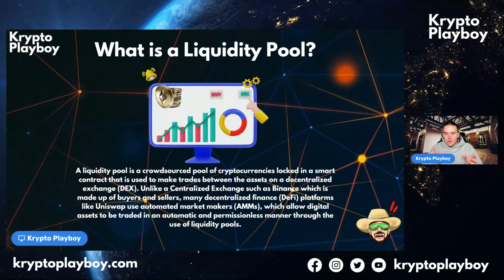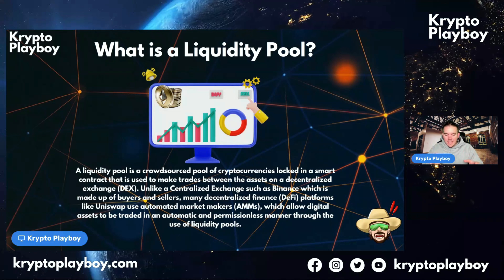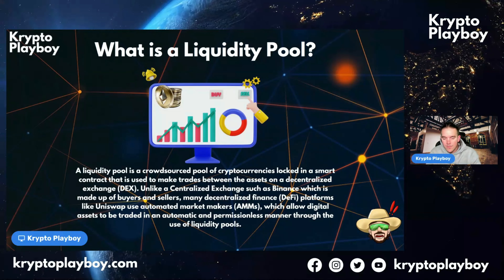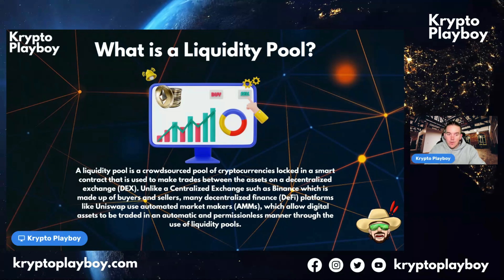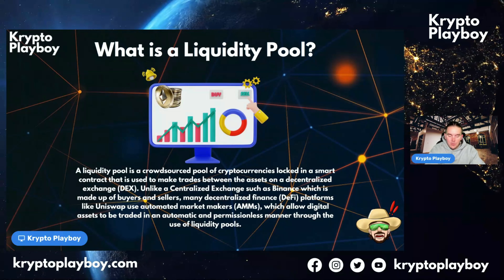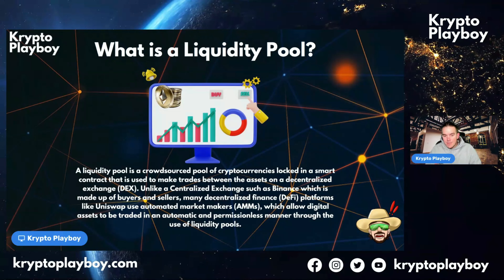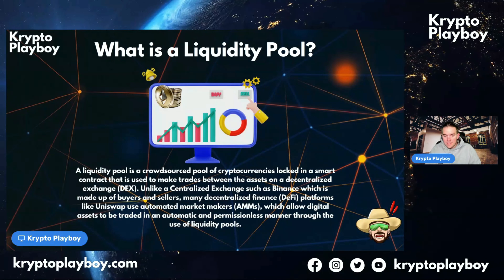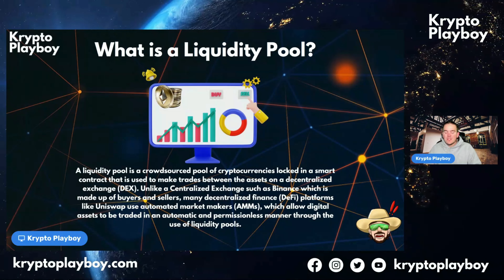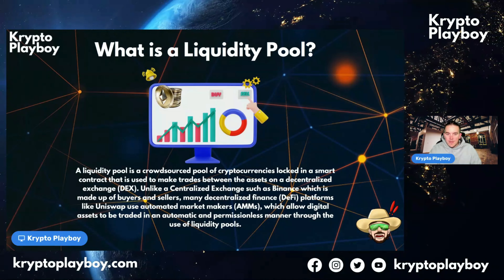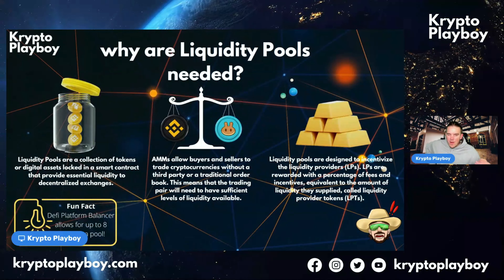Say you take two coins — one BNB and one CAKE — and you put them into the pool. In this pool you're now providing liquidity to trade on the DEX, and in return you're going to be given a rewards token known as a liquidity provider token, which is like your interest — your thank you for being a liquidity provider.